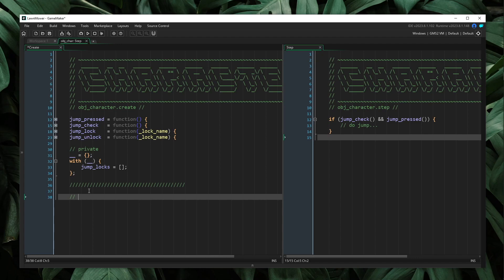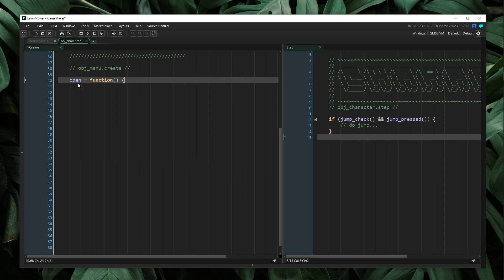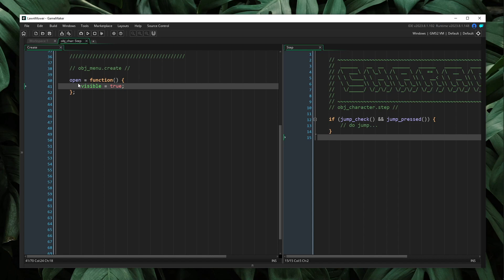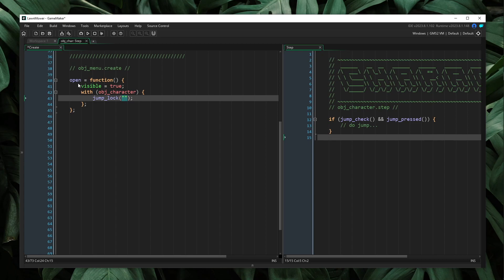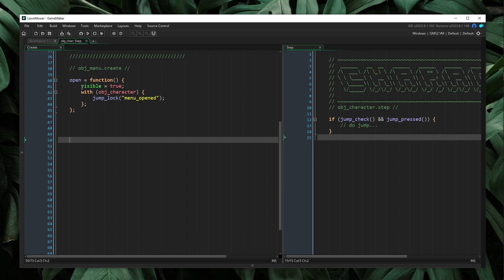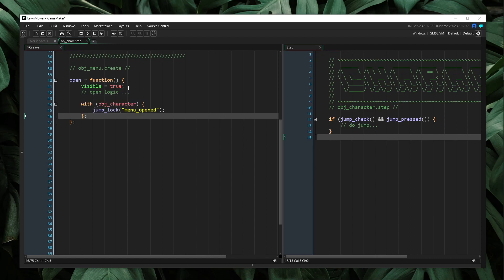So I'm just going to pretend that I'm inside of our OBJ menu create event here. I'm not going to create another object for it, but let's just pretend that we're inside of our OBJ menu create here. So what I will do is I'm going to create a method called open. And this open method inside of our menu would do things like set visible is equal to true and any other logic we would want to associate with this. But now what we can do is inside of this, we can say with OBJ character and we can say jump lock. And so now we have to pass in a name for our lock. For this implementation, I like to give the lock names a name that is associated with the context in which it is added. So what I mean by that is our lock would be called something like menu opened. So now when we open our menu, we do all of our menu opening logic. And then after that, we add this lock to all of our characters.